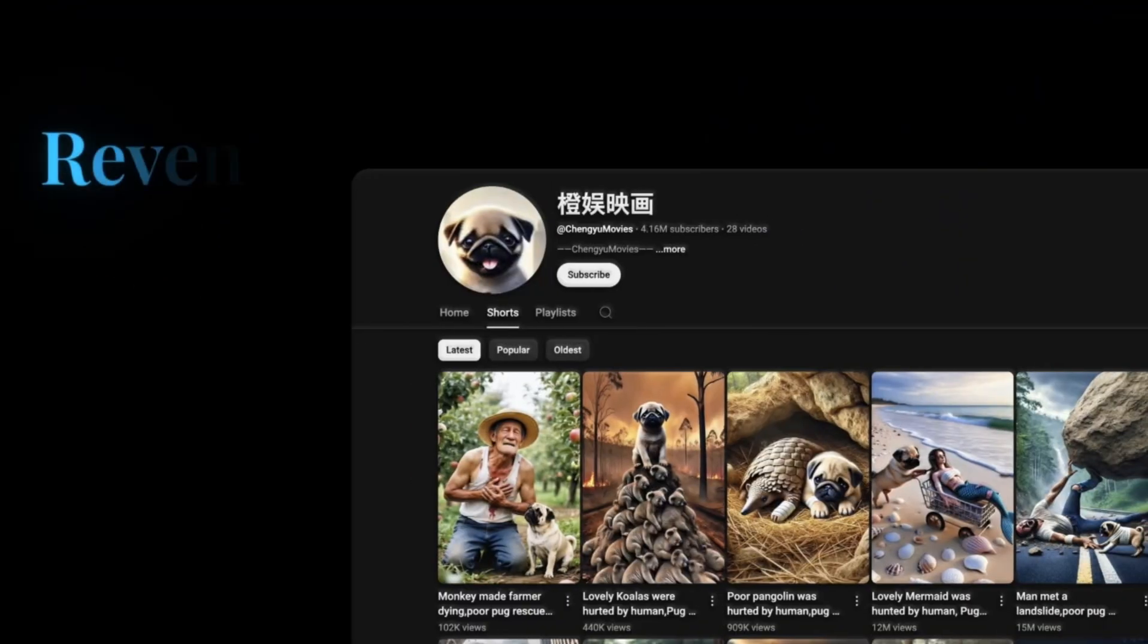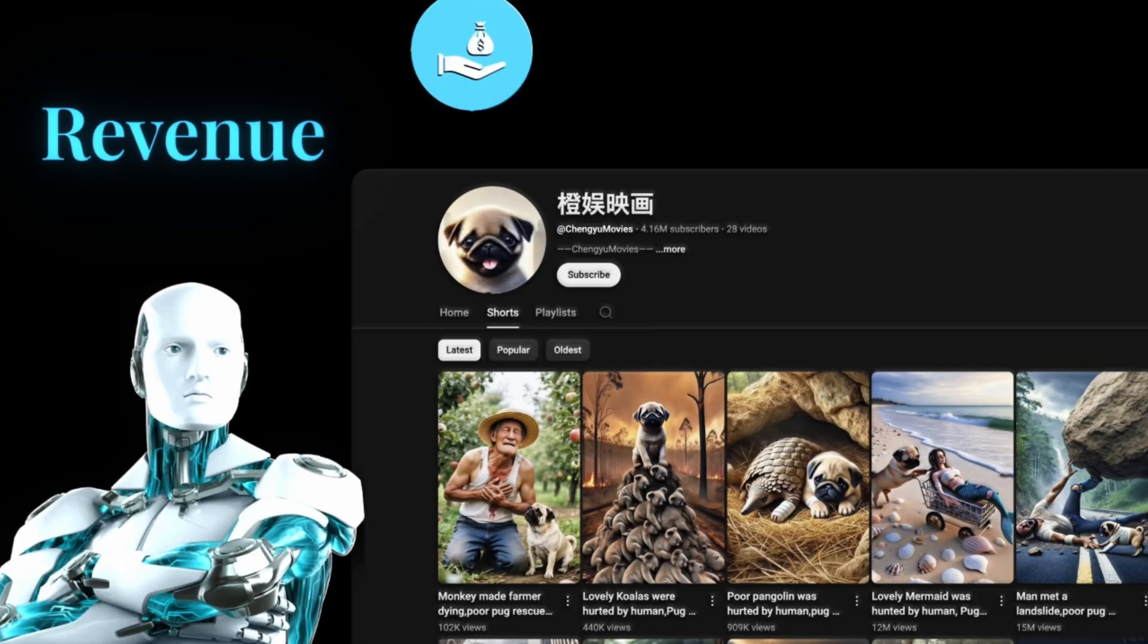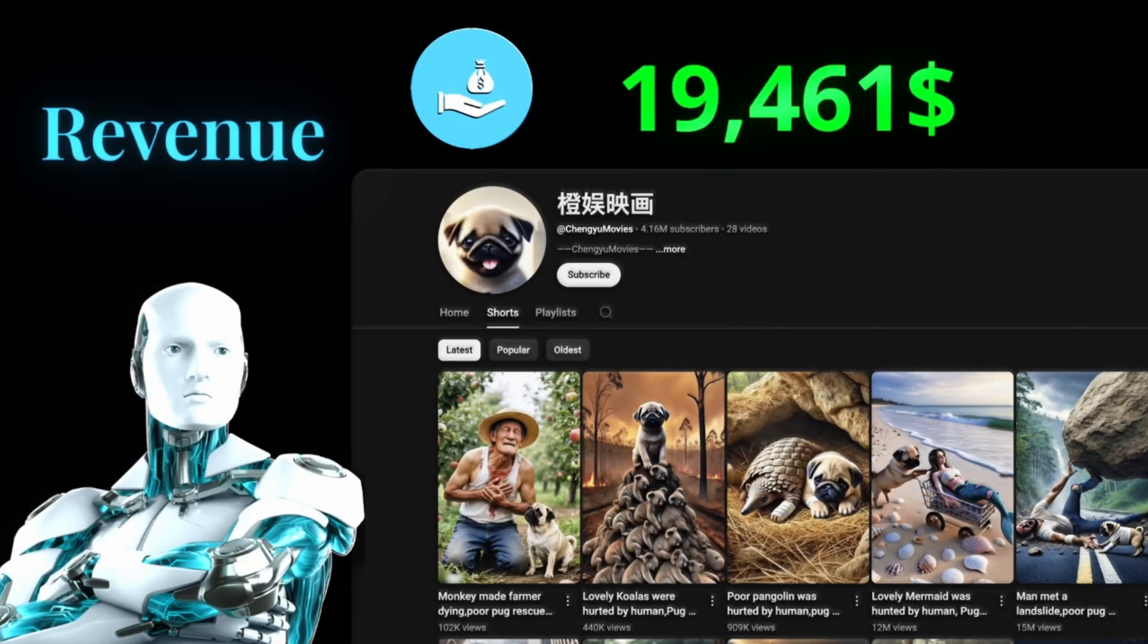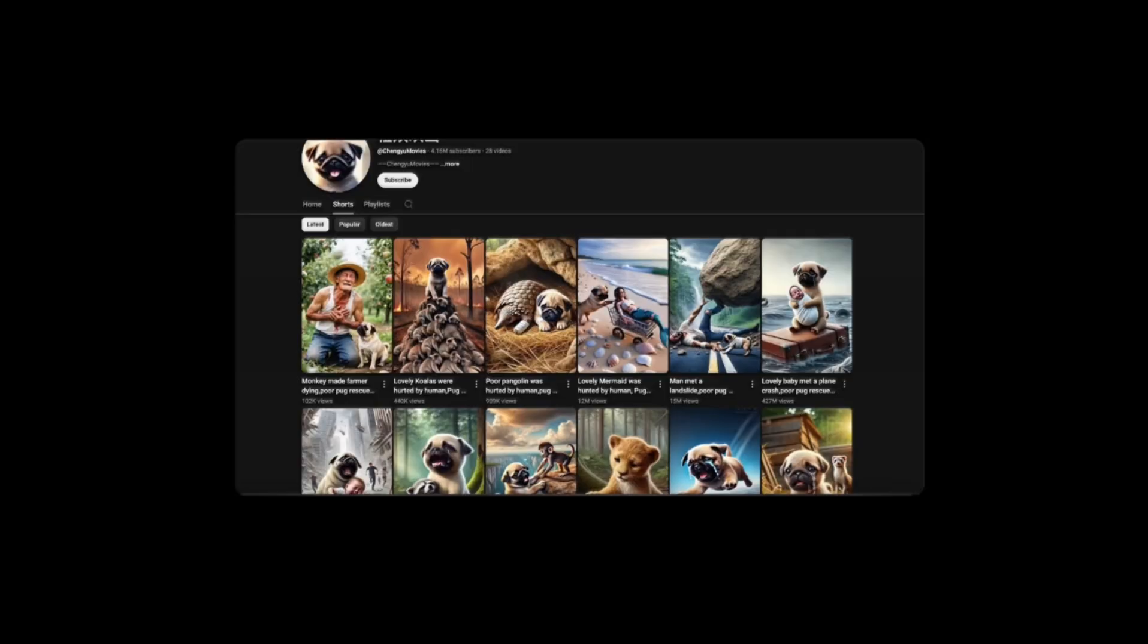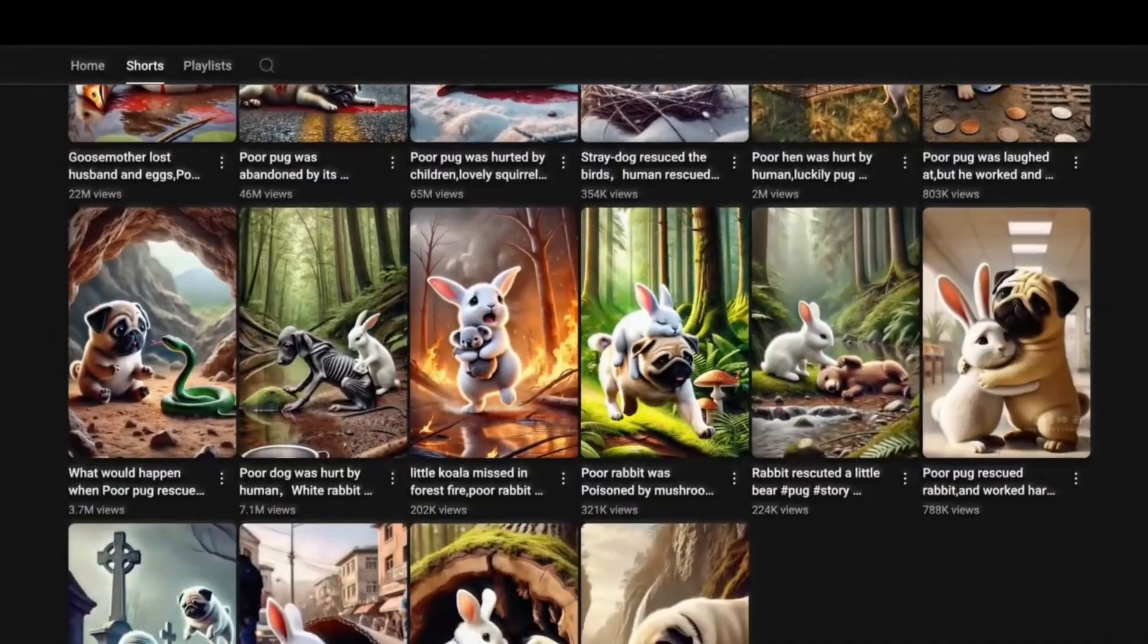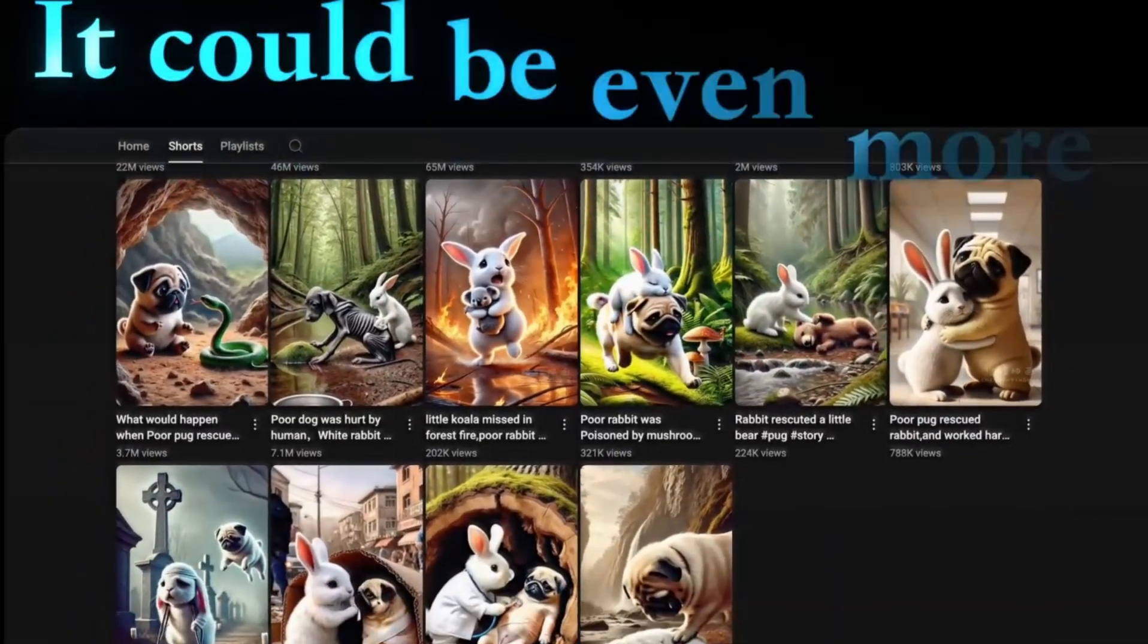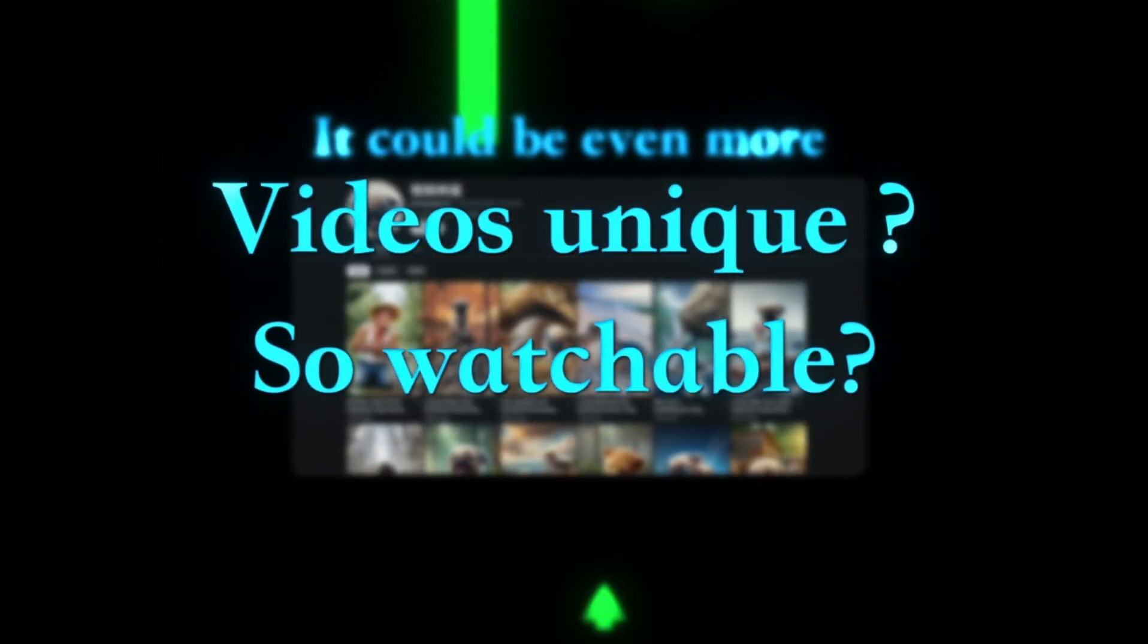Talking about revenue, I used an AI earnings estimator. And based on his numbers, he's making anywhere from 7,000 to 25,000 a month. And honestly, with that level of reach and the amount of views we have seen, it could be even more.